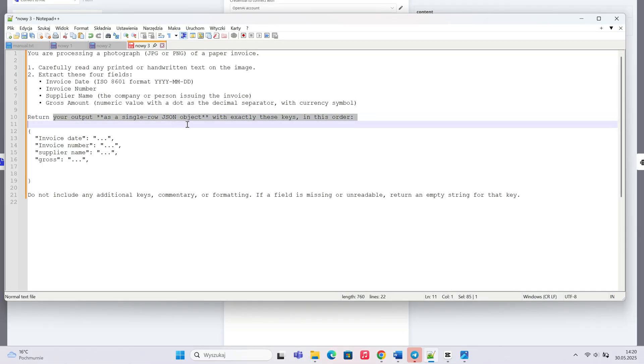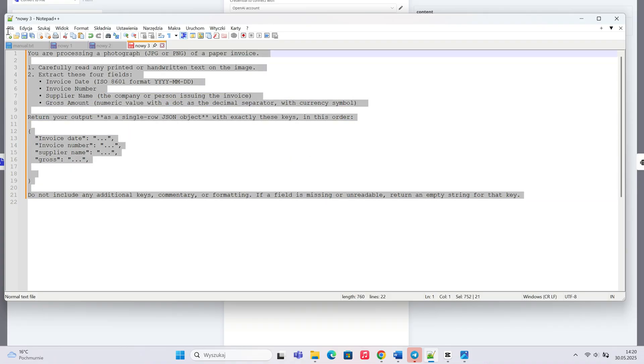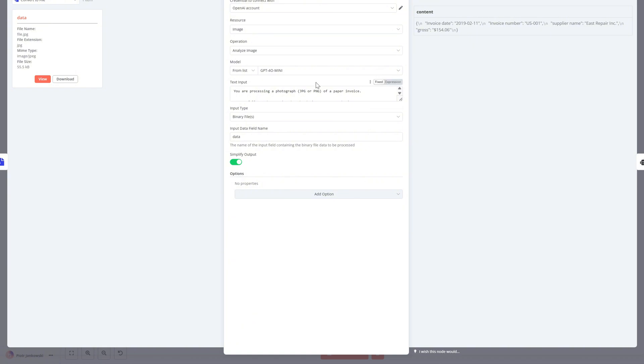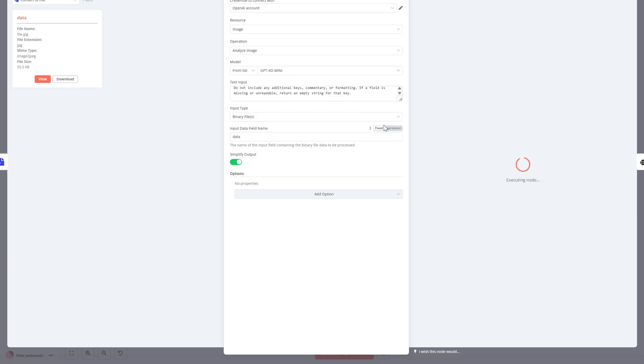In the OpenAI Analyze Image node, we add a custom prompt to guide the AI in extracting invoice data from the image. The prompt tells the AI it's looking at a photo of a paper invoice and should carefully read the text.